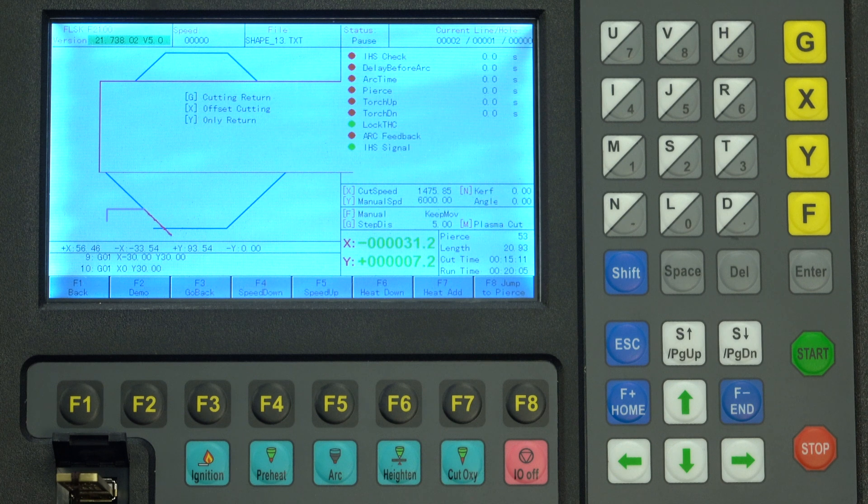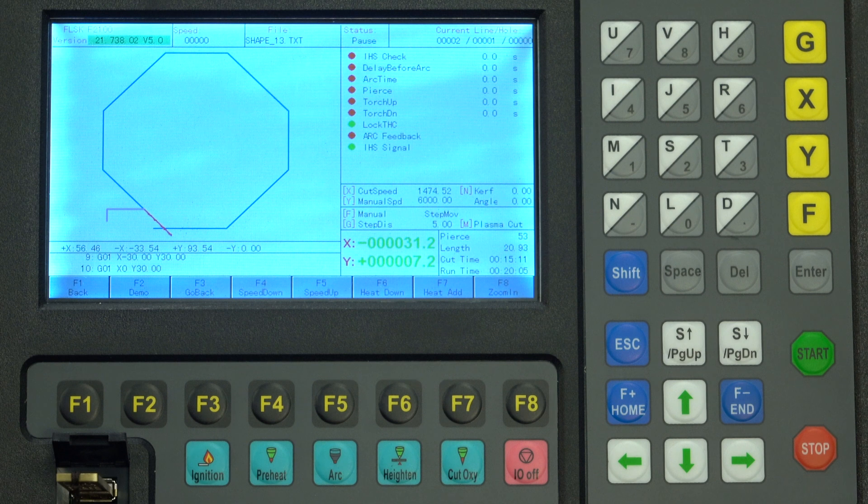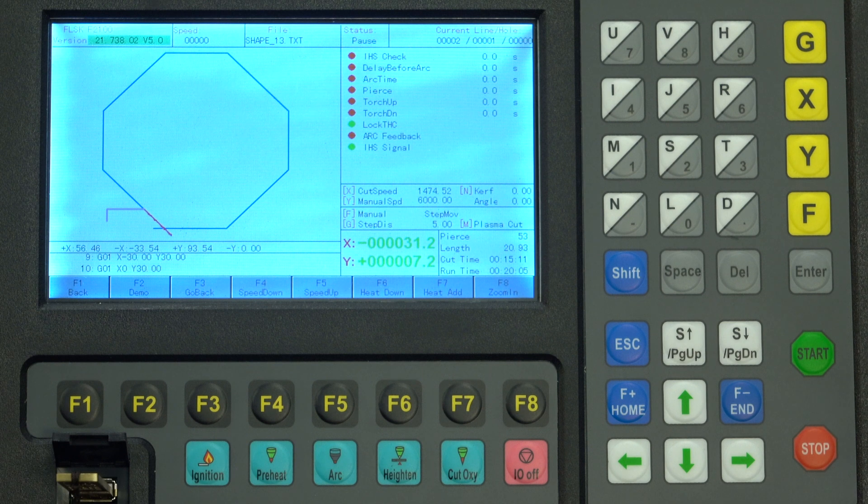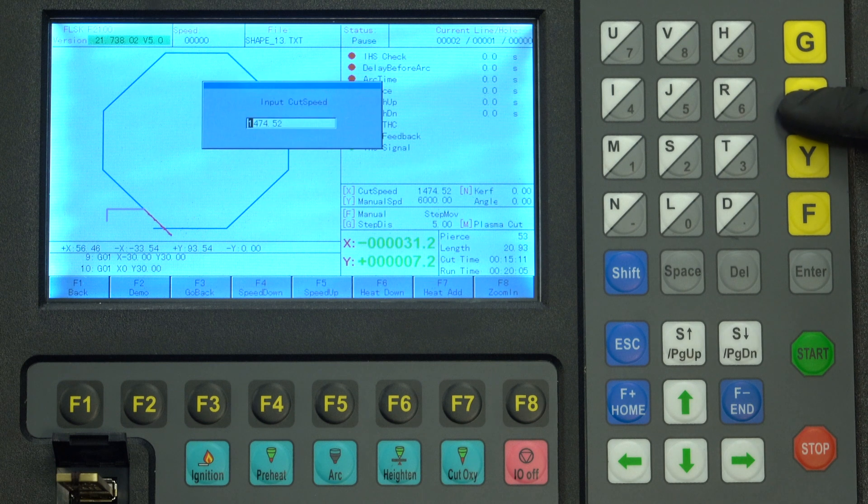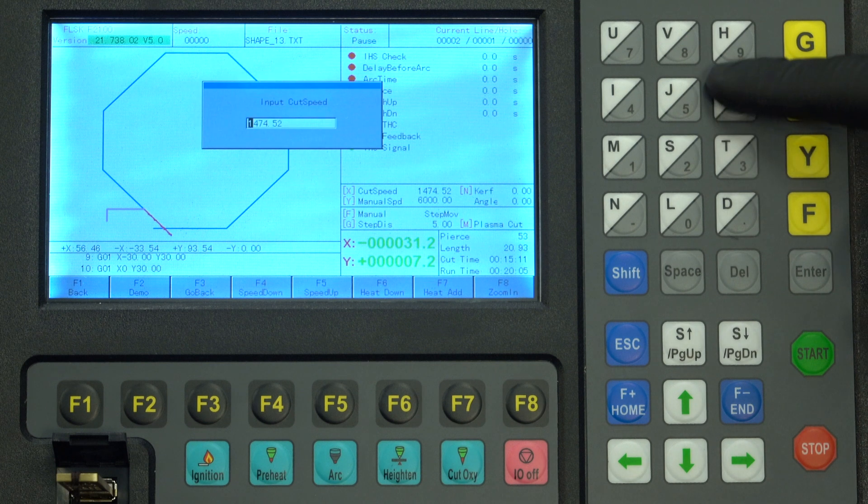If you need to make setting changes during a cut, cut speed can be changed on the fly by pressing the F plus and F minus buttons to change it up or down. You can also stop the cut and type in the exact speed you want, then restart it.